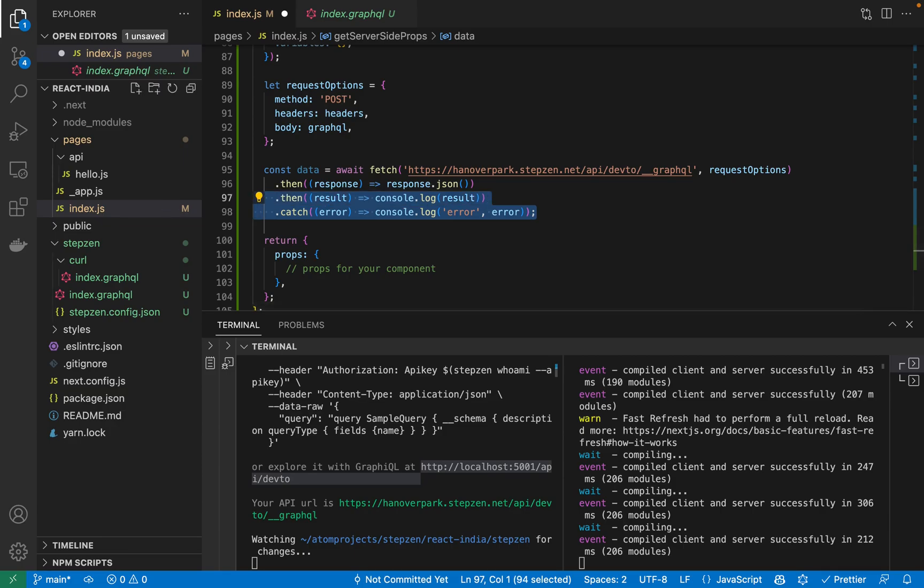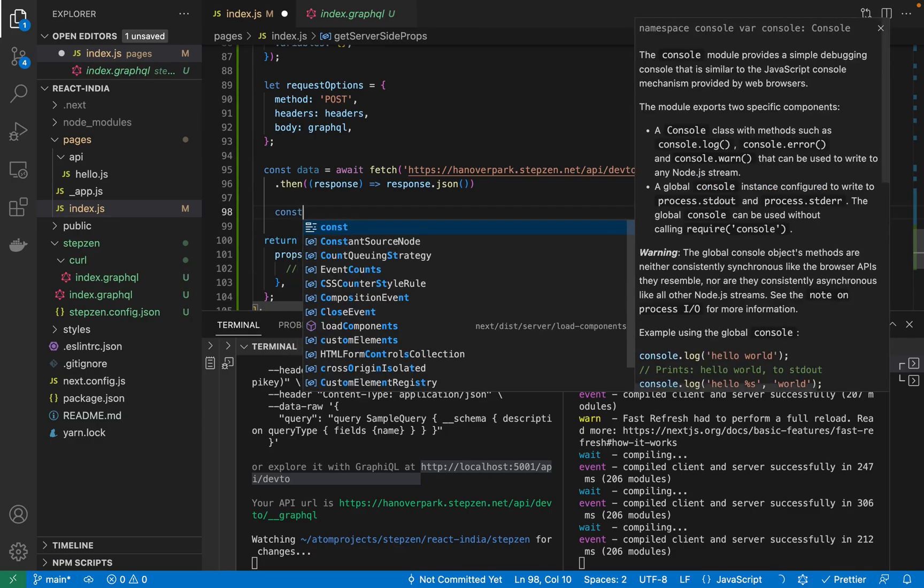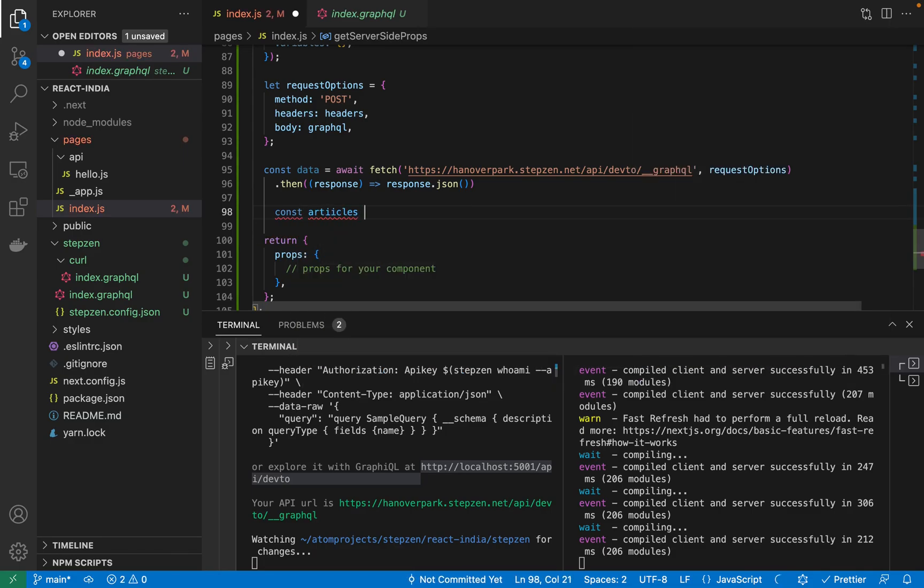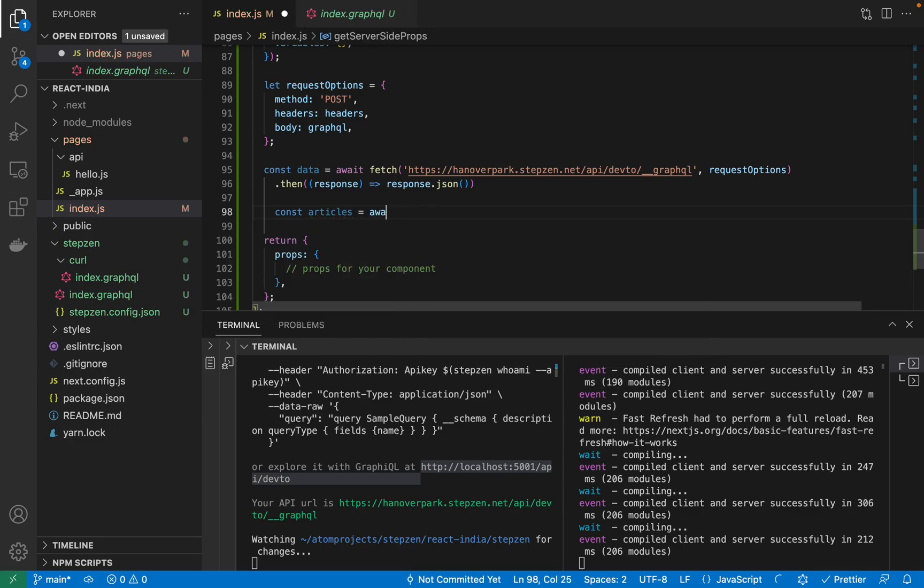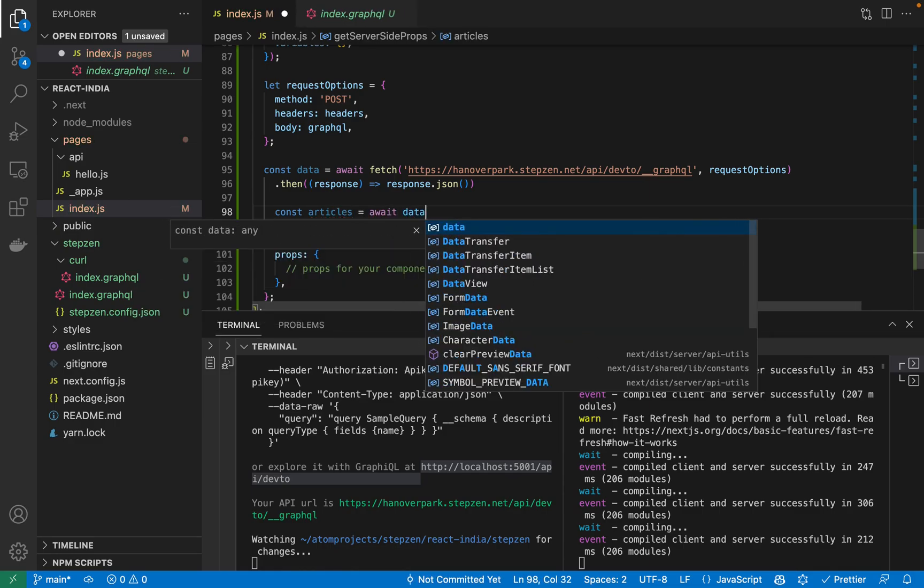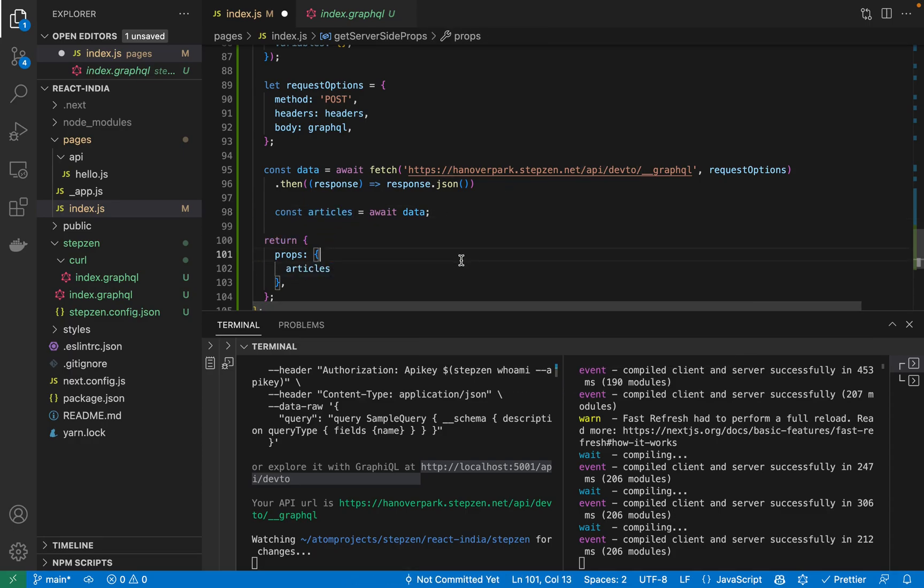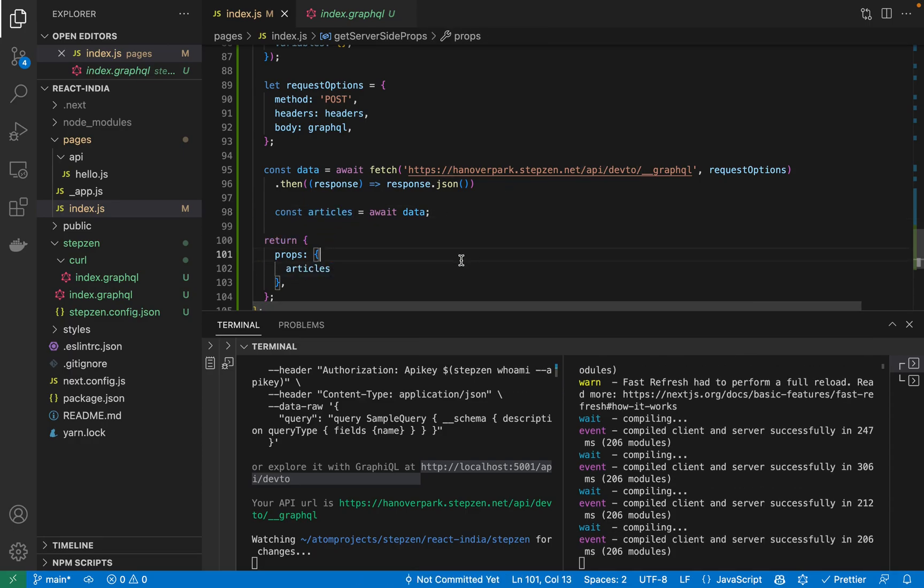Response should be JSON actually. Something like this. And then we can also do const articles is await for the data. And then what we should do is pass the articles to our components.